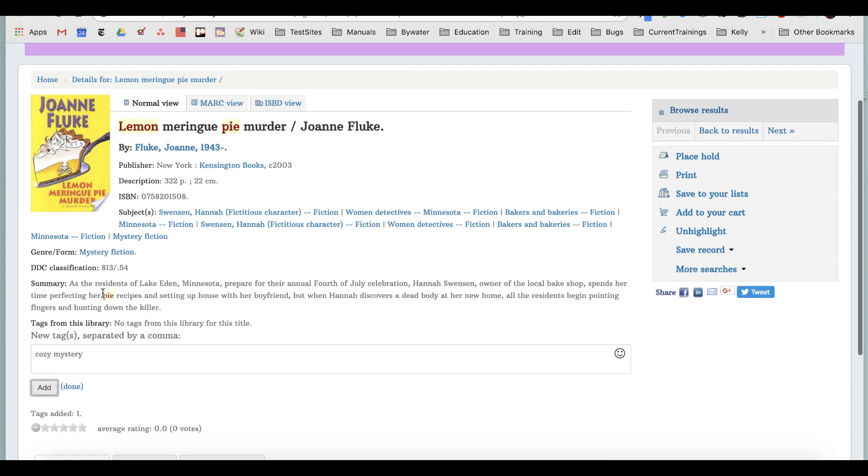Some libraries want to moderate your tags, so you may not see them instantly. If you were not logged in, you can always see your own tags, but for all others to see your tags, they may have to be moderated and approved by the librarian.